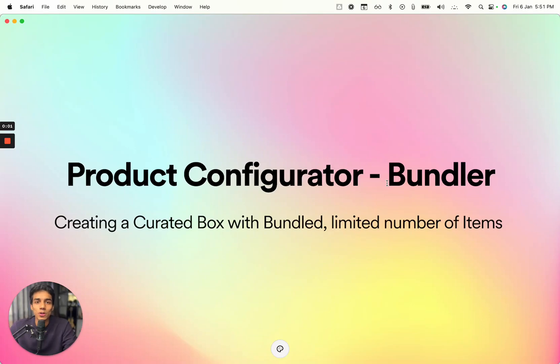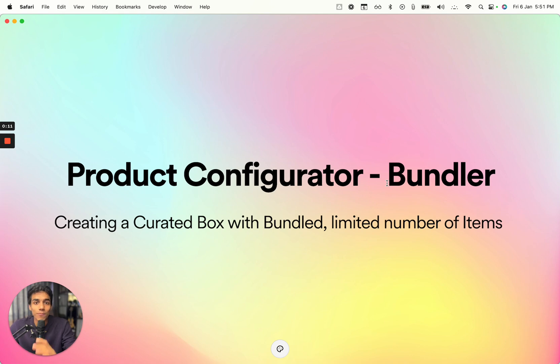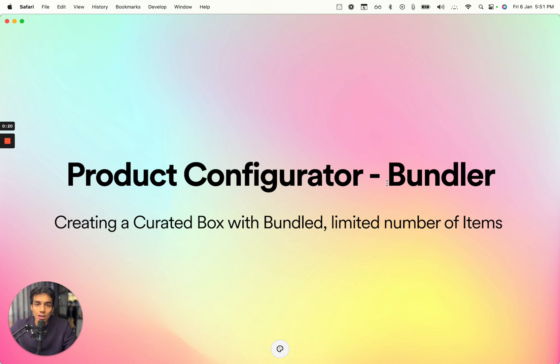Hey there! So today I'll be showing you a custom store feature that we have created. It's a product configurator, but just not like a normal product configurator. It's a bundler. So if you have multiple products in your Wix store, it will bundle all of them together, create a custom product out of it and will add that to a cart.